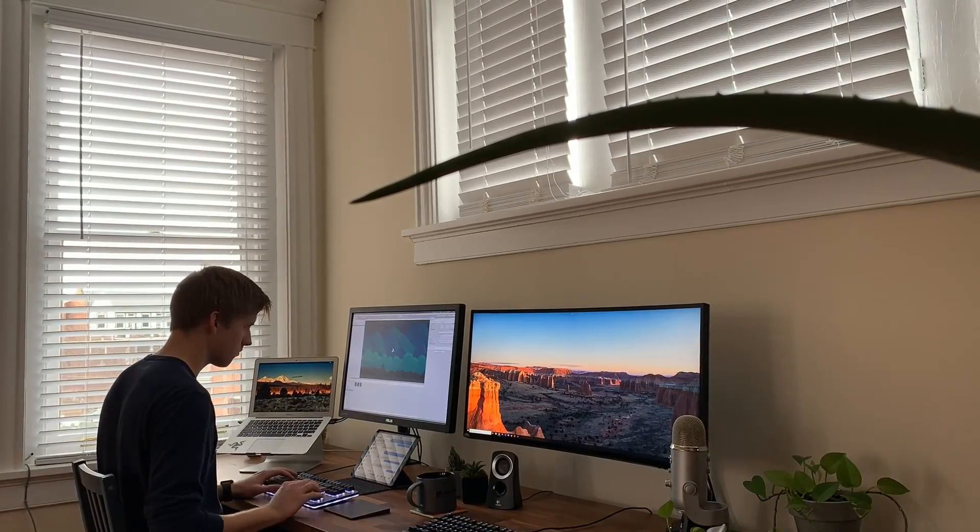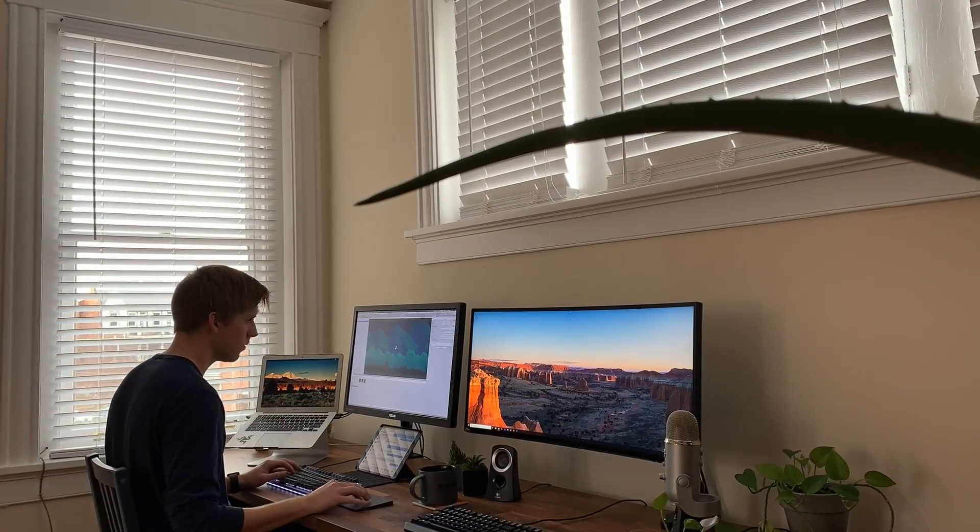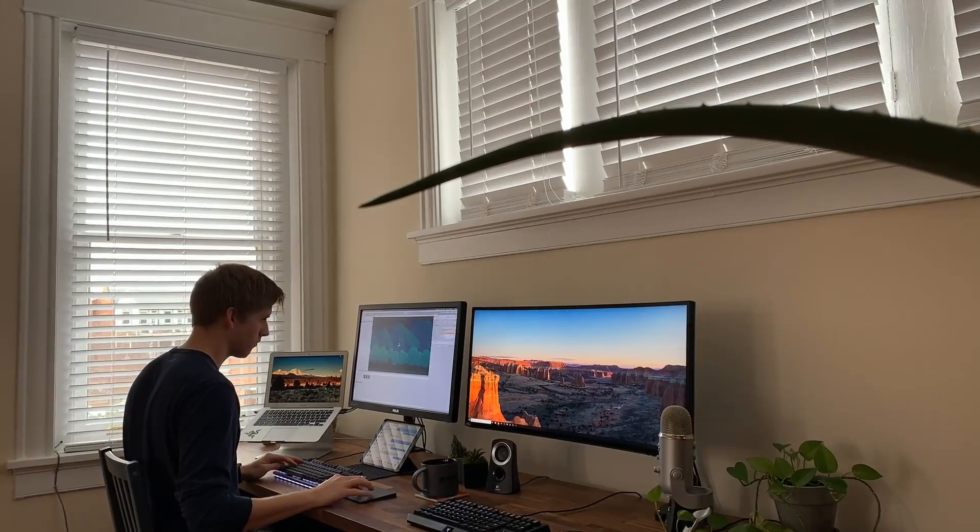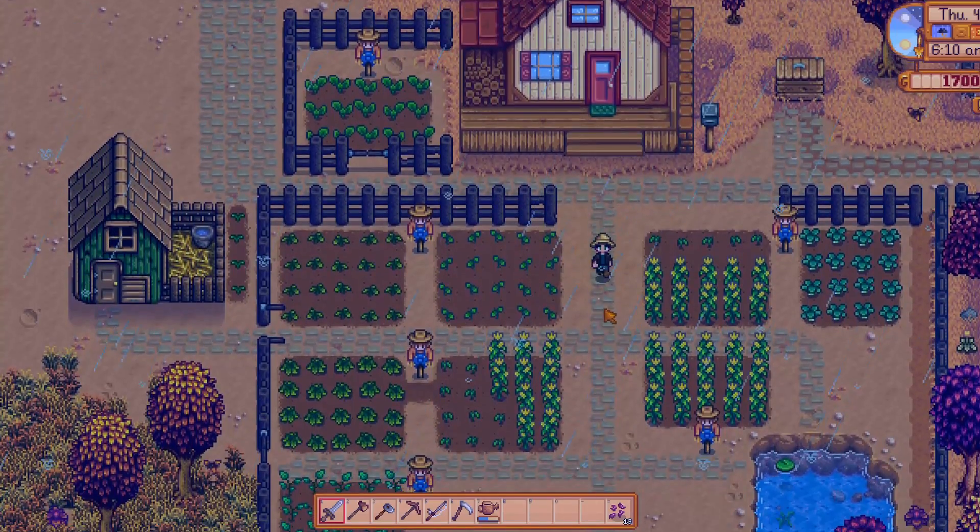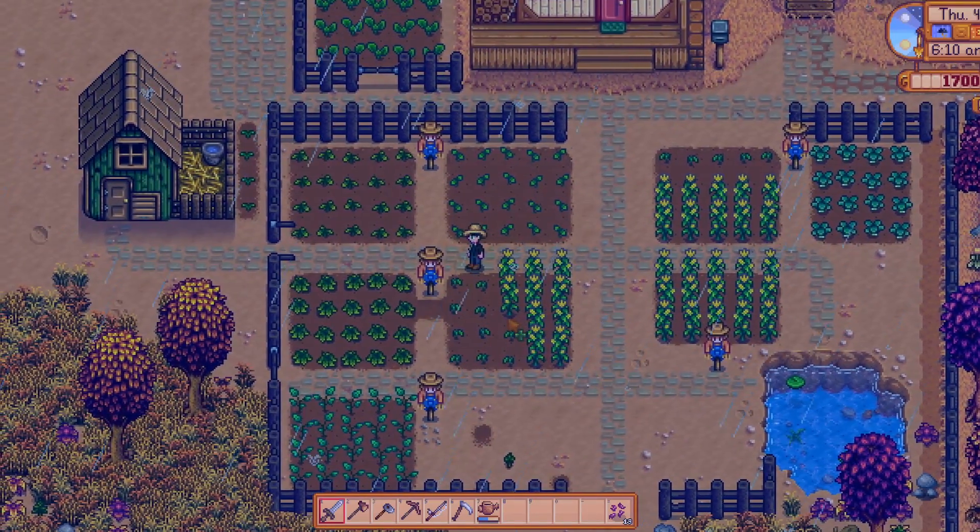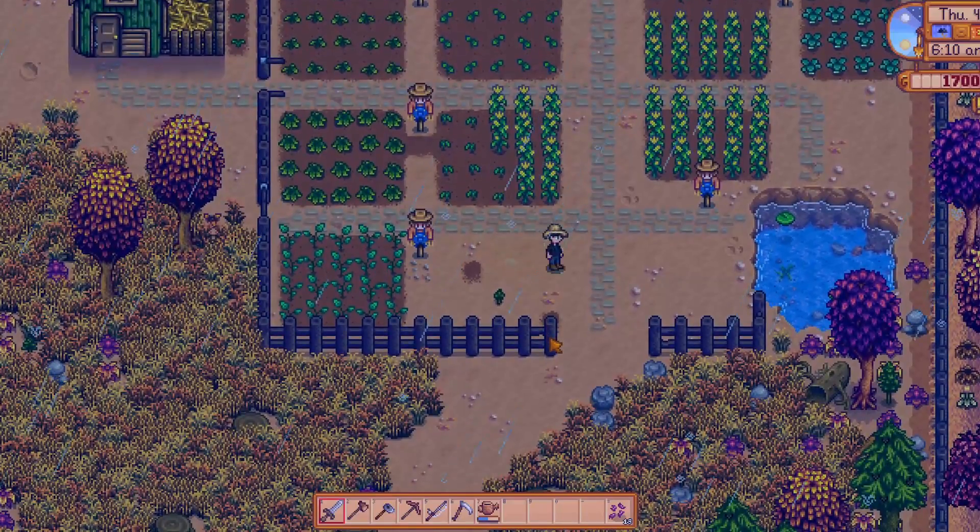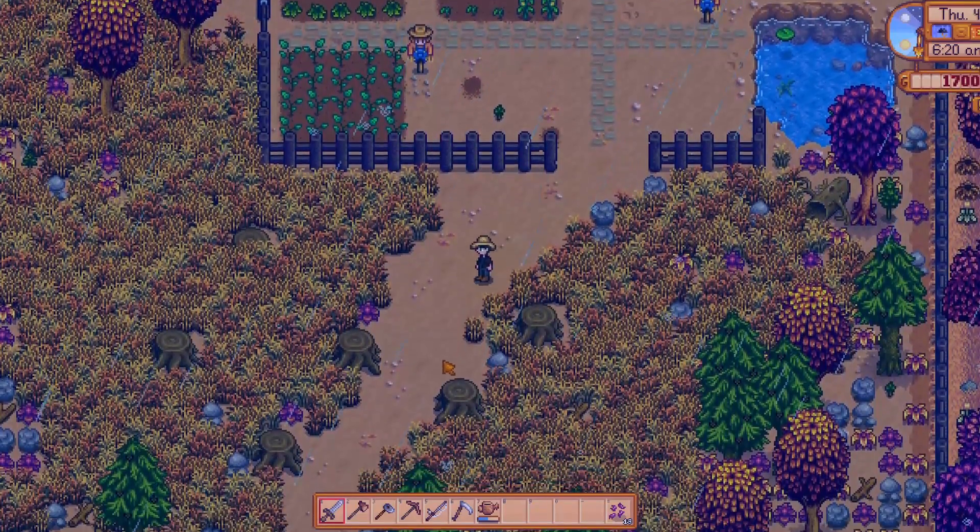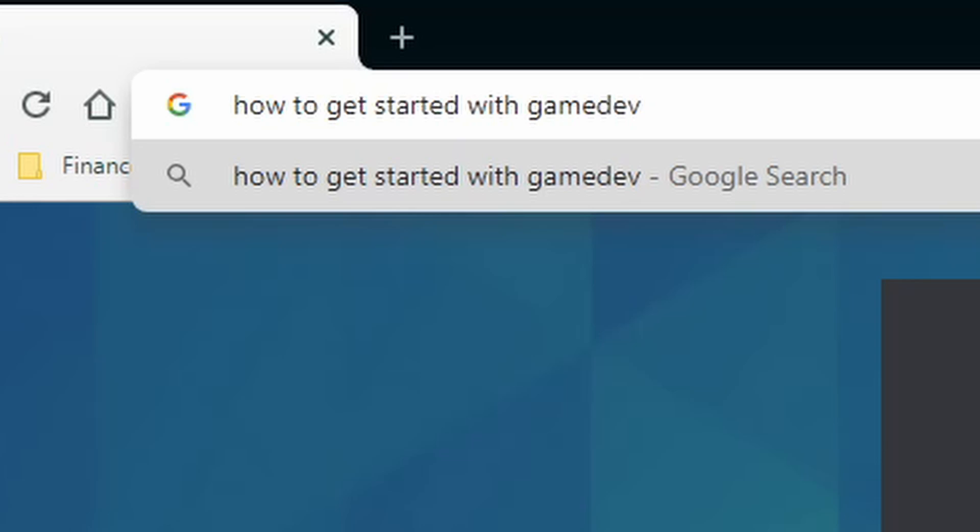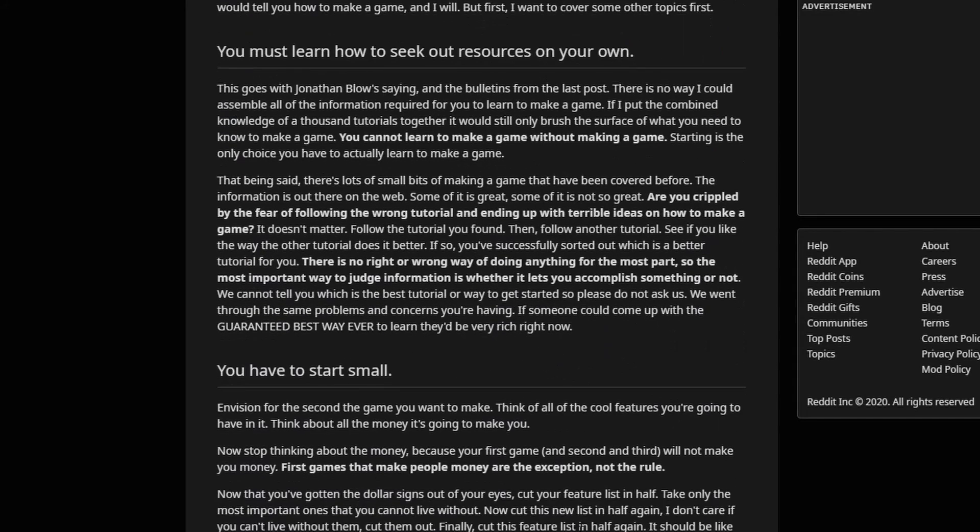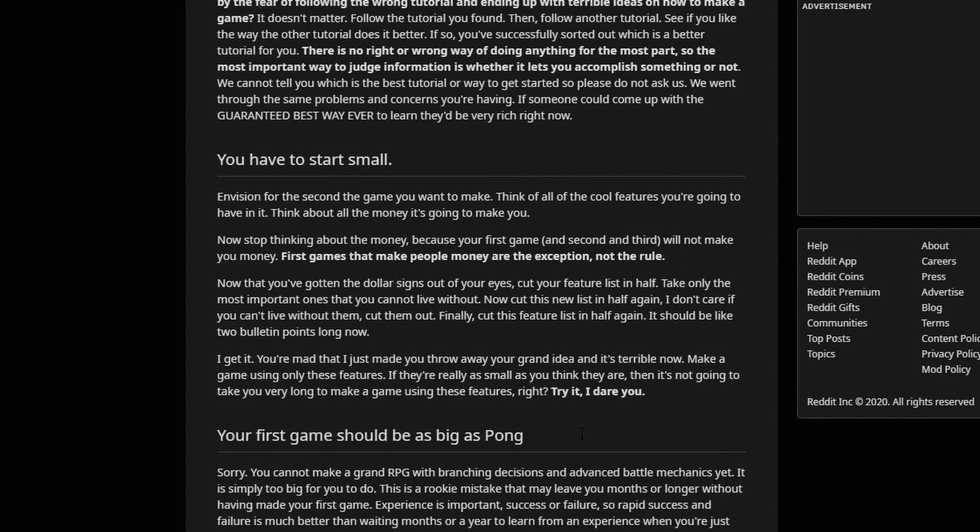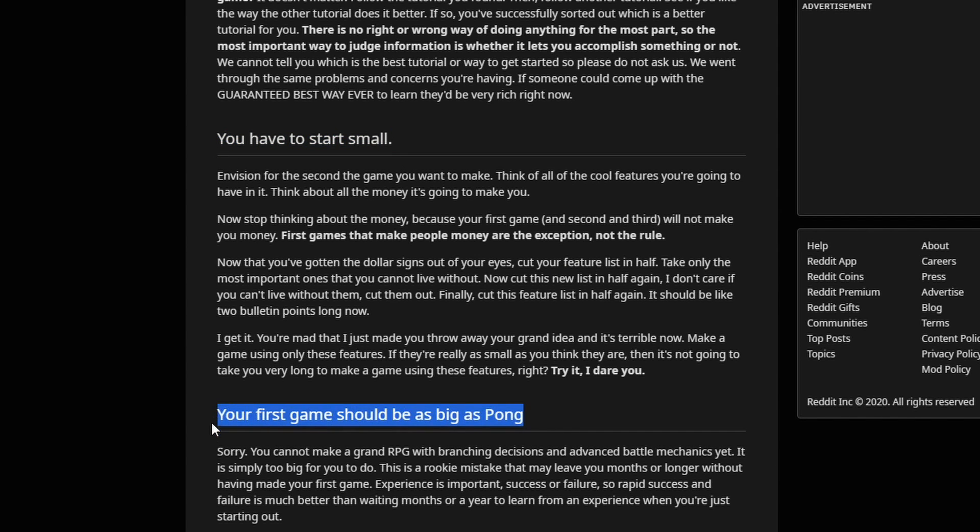When I started making games almost exactly a year ago, I began the same way I imagine many aspiring game developers do. I had an exciting idea for something I always wanted to build, I was super inspired by someone else's project, and I wanted to get right to work. But before I did, I googled something to the effect of how to get started with gamedev. Now that query can take you down quite a few rabbit holes, but among the most consistent pieces of advice I saw was the recommendation to start small.